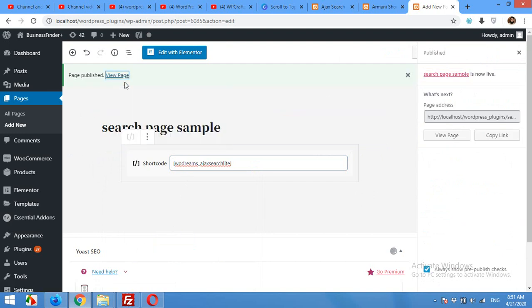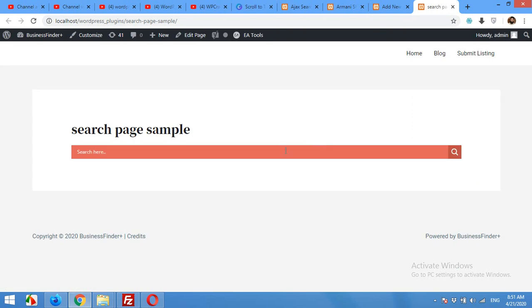Let's see how the page looks — click View Page. This page was just for testing purposes; you can use this in the sidebar as well. Let's see how it looks: I search for 'a', start typing, and it will start looking for matching results.